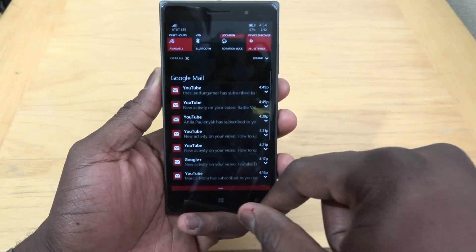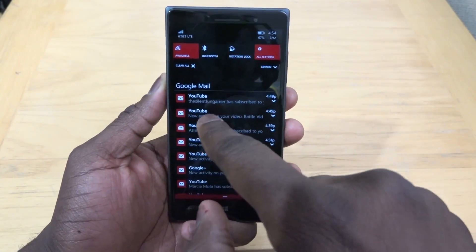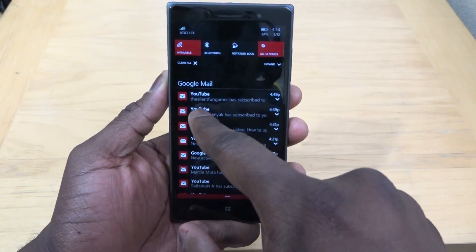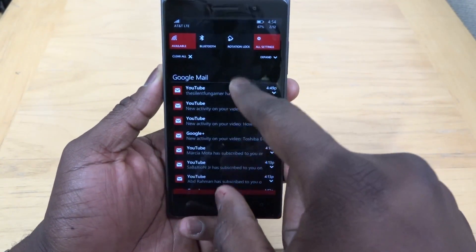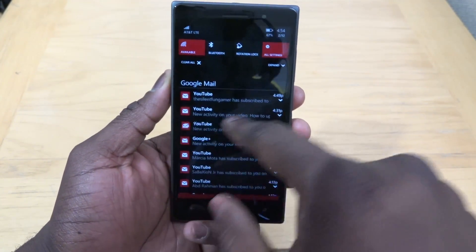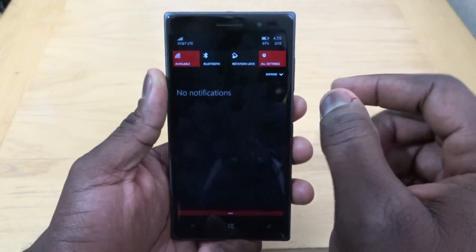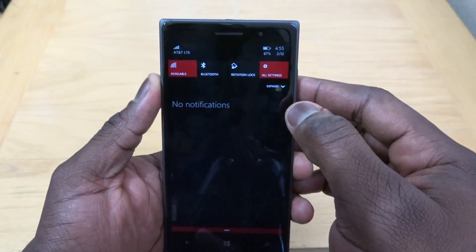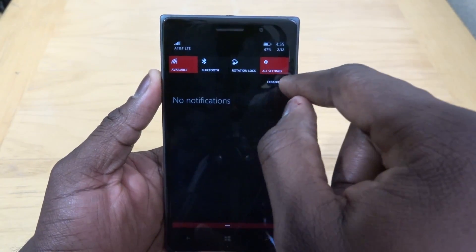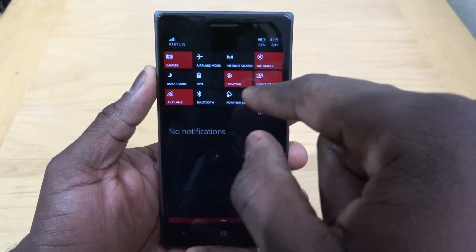Now when we pull down the notification bar, you can see it has some changes. You can now go in line by line and remove individual notifications — you don't have to take the whole thing away. So I can take that line away, and so on and so forth. Of course, you can clear all if you choose. At the very top of your notification center, you have your quick task icons, which you can expand to show all of them.